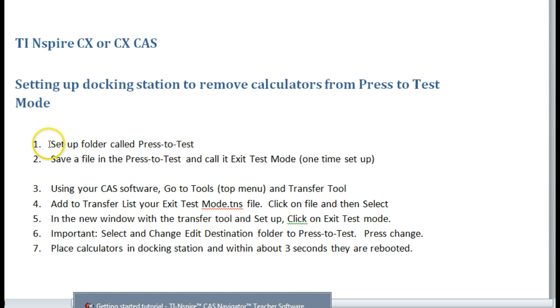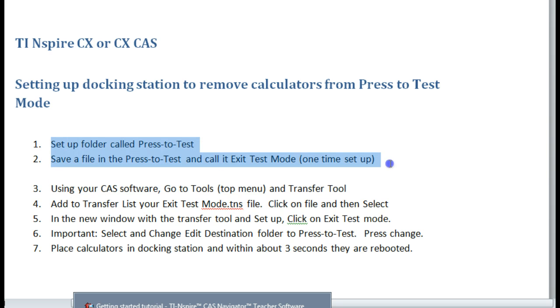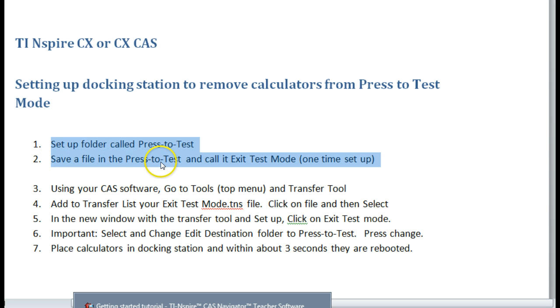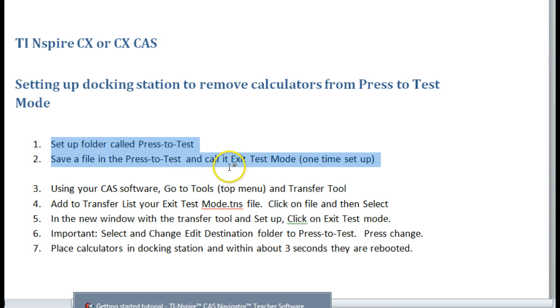So the first thing, and this is probably the clunkiest thing to do, and this is a one-time setup, is that you have to set up a folder called Press-to-Test. And you probably want to put this in your TI Nspire destination spots. And then you have to save a file in the Press-to-Test folder and call it Exit Test Mode. This is all a one-time setup.